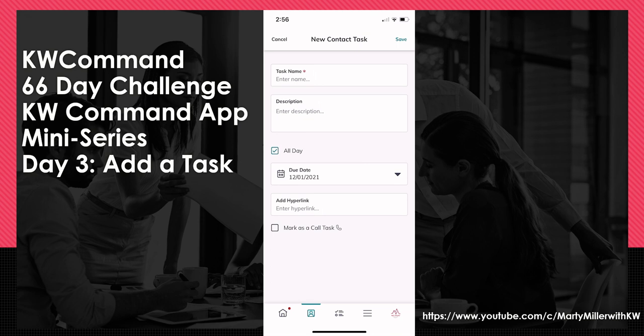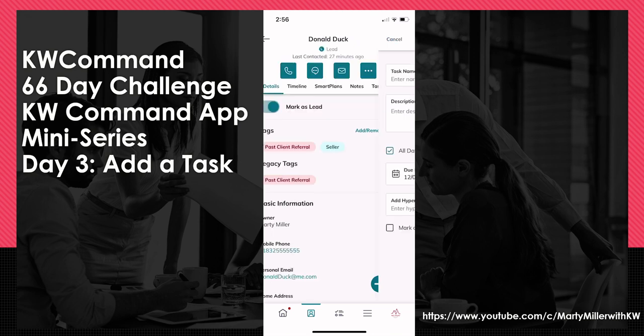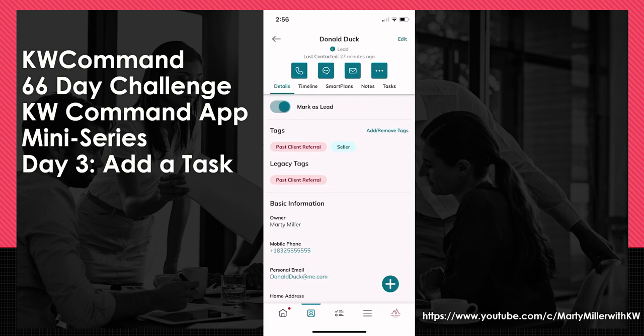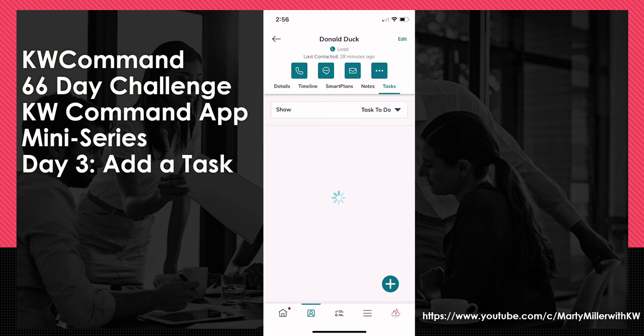If I click Cancel, you can also see at the very top the five tabs: Details, Timeline, Smart Plans, Notes, and Tasks. If I click on Tasks, you can also see the tasks associated with this specific contact.